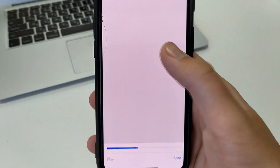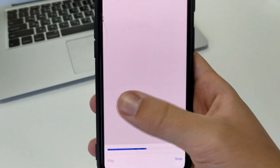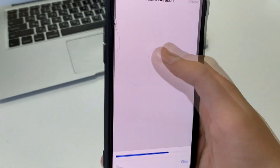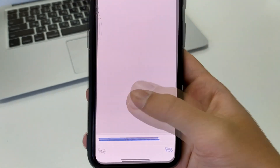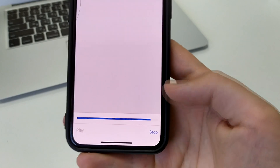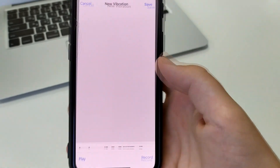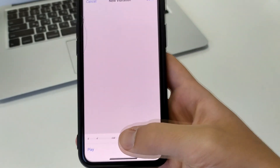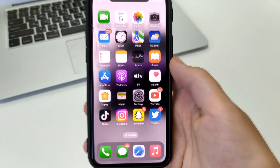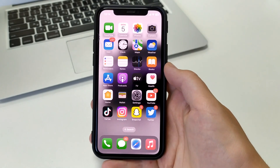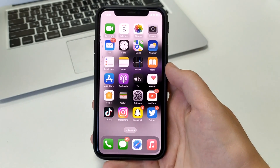And after that, you tap here like this — one, two — you see the slider going down. You can click a few times to make up your vibration pattern, and after you're done, you press Save, and you will have your own custom vibration on phone calls.